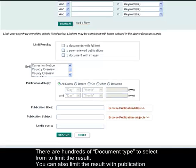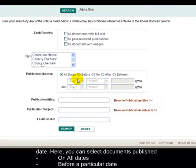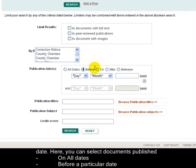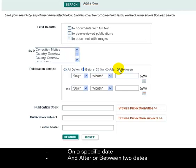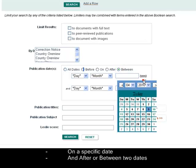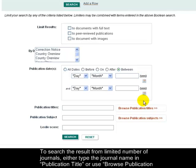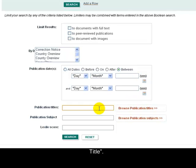You can also limit the result with publication date. Here you can select documents published on all dates, before a particular date, on a specific date, and after or between two dates. To search the result from a limited number of journals, either type the journal name in Publication Title or use Browse Publication Title.